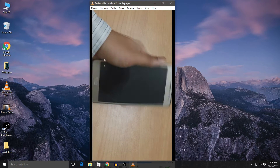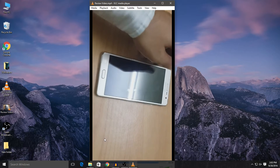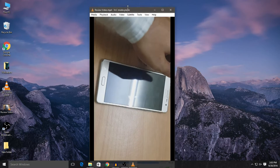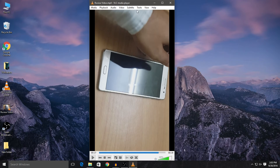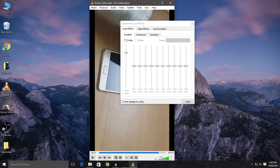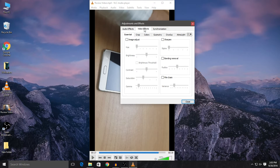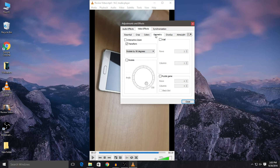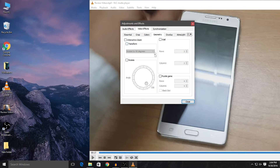First, you're going to have to pause the video while it's playing. Let me make this window a little bit smaller so the buttons become visible. Then come to the top and click on Tools, and then click on Effects and Filters. In Effects and Filters, you'll see Video Effects — just click on that. Now in Video Effects, click on Geometry. In Geometry, you're going to have to check the box which says Transform. Once you check that box, the video will rotate into landscape format.